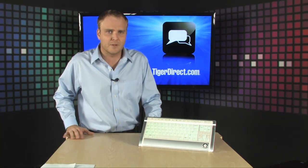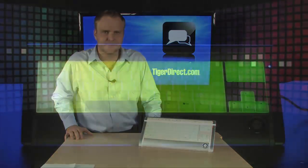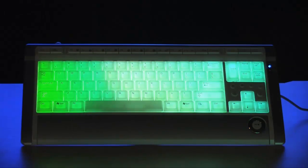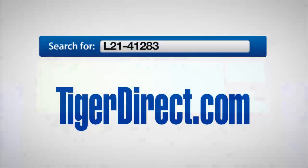It's the Luxeed Programmable Color Keyboard. To get more information on the Luxeed Programmable Color Keyboard, go to TigerDirect.com and search for L21-41283.